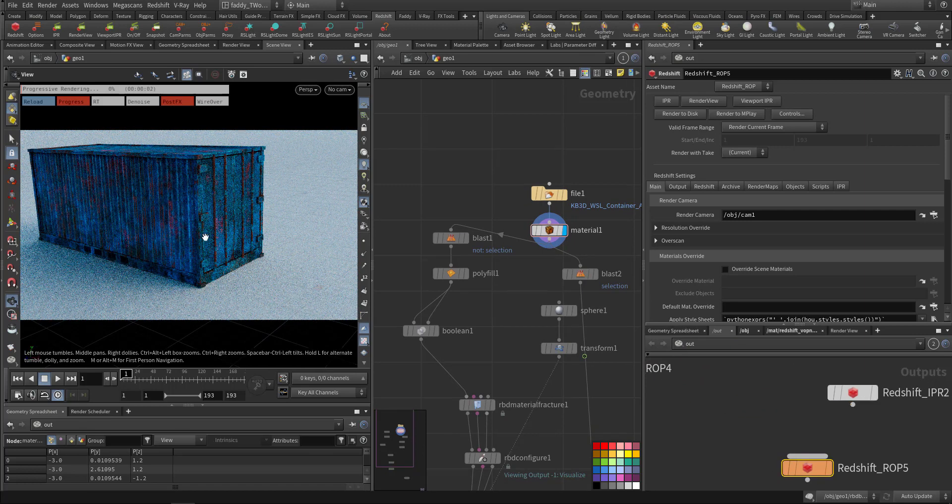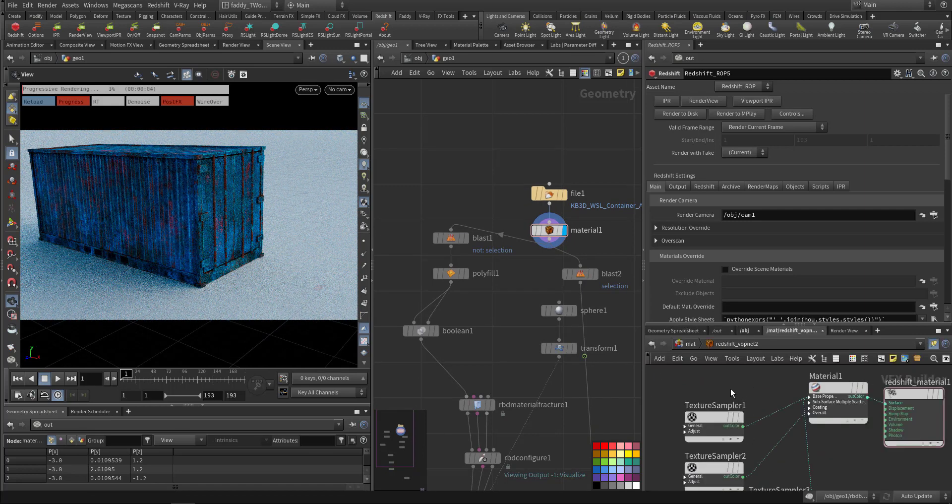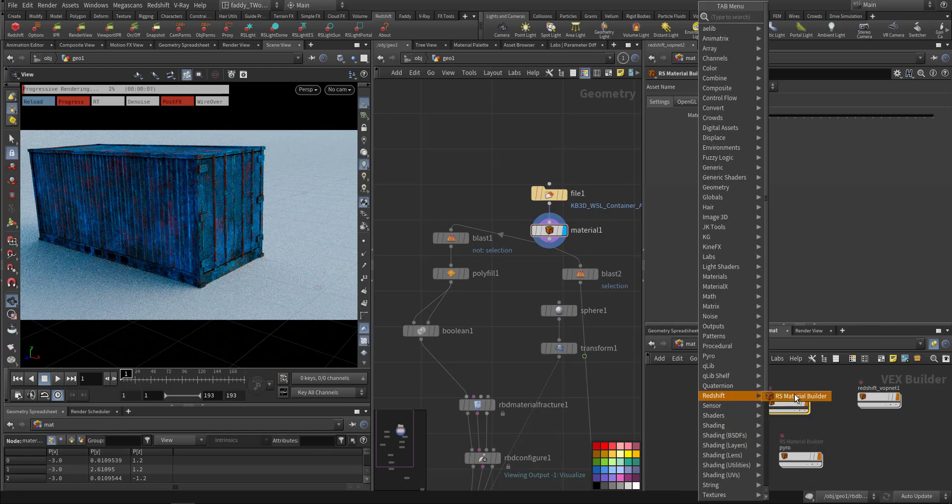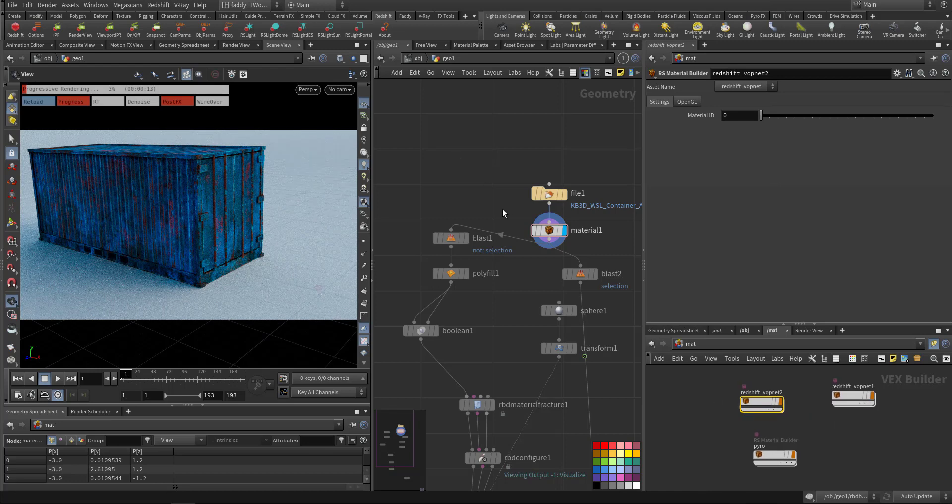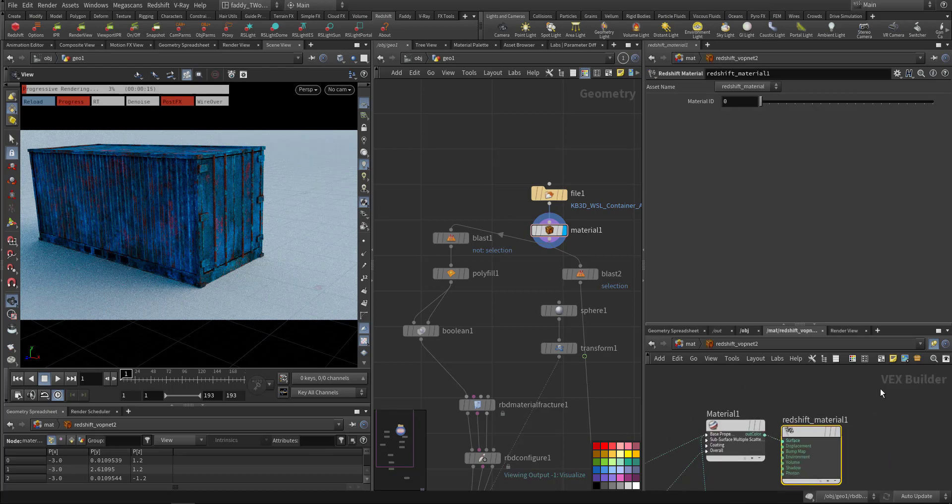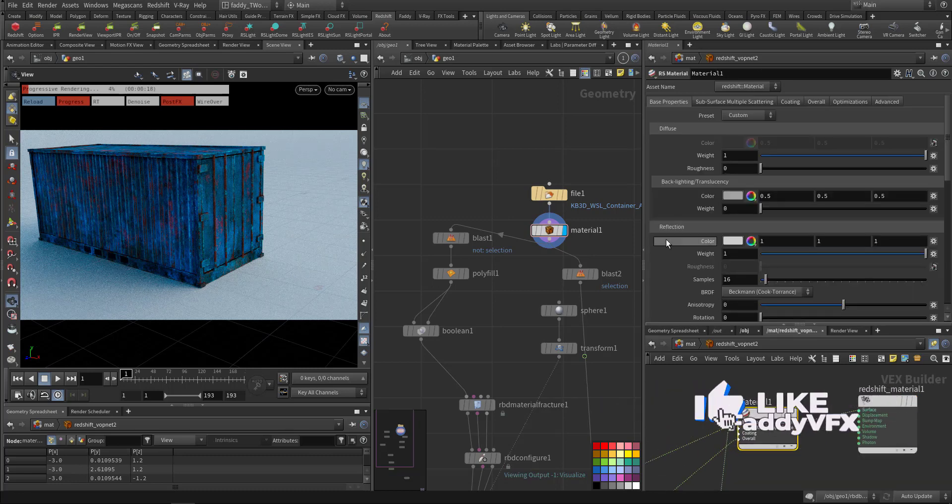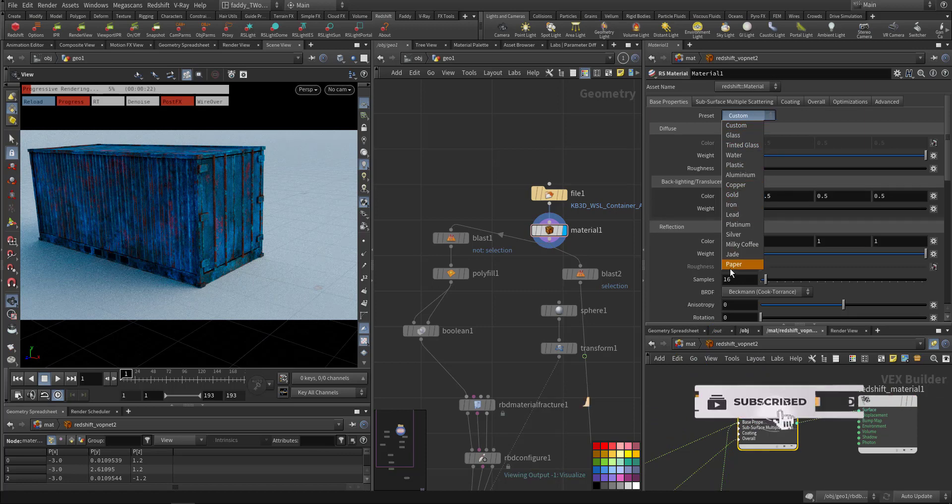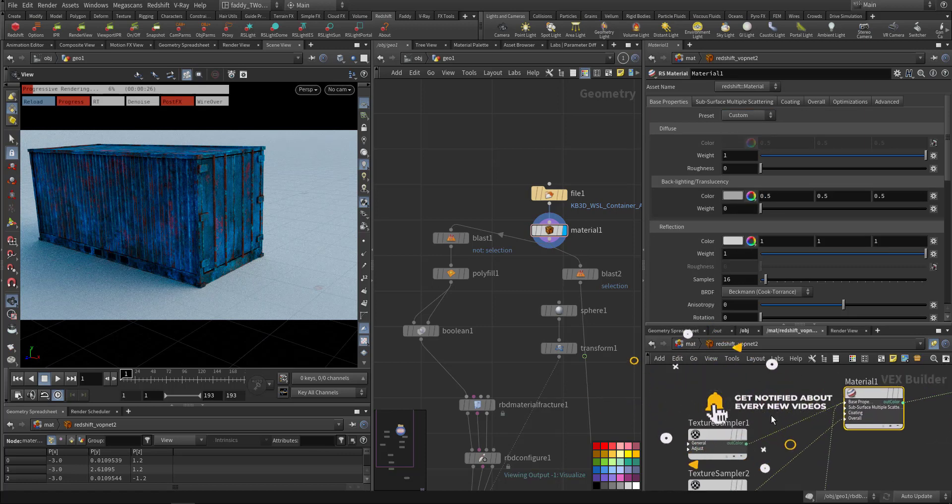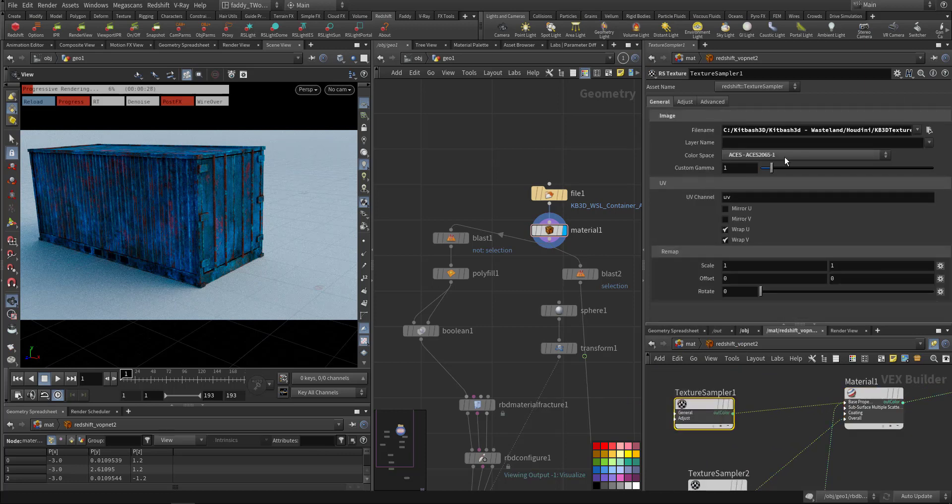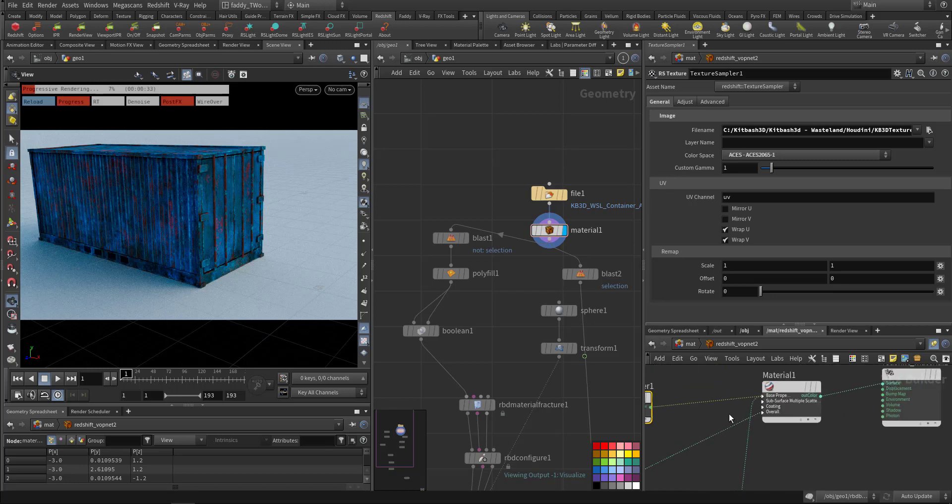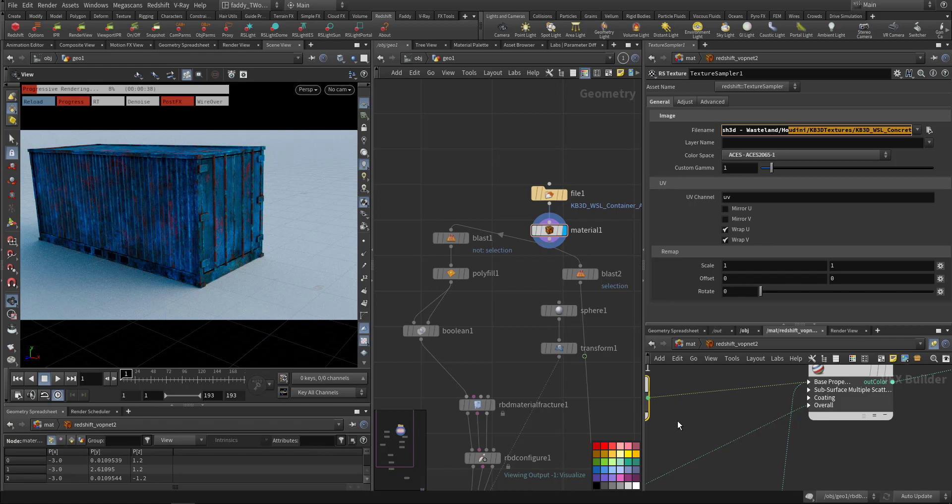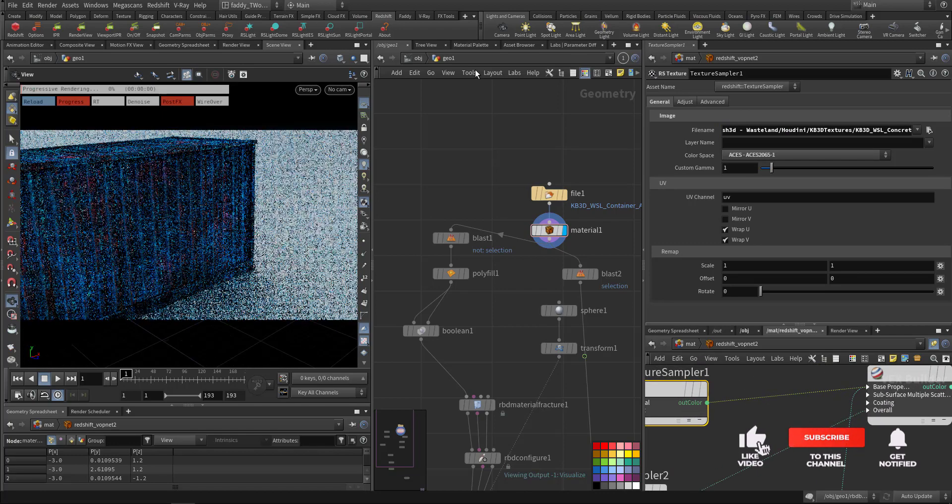So this way you can check the material. You can create a Redshift material builder, and in the builder this is the output, this is the material. In the RS material you have a preset you can choose from. I kept it on the default. Here I added the texture as in ACES, also I added the bump and the roughness.